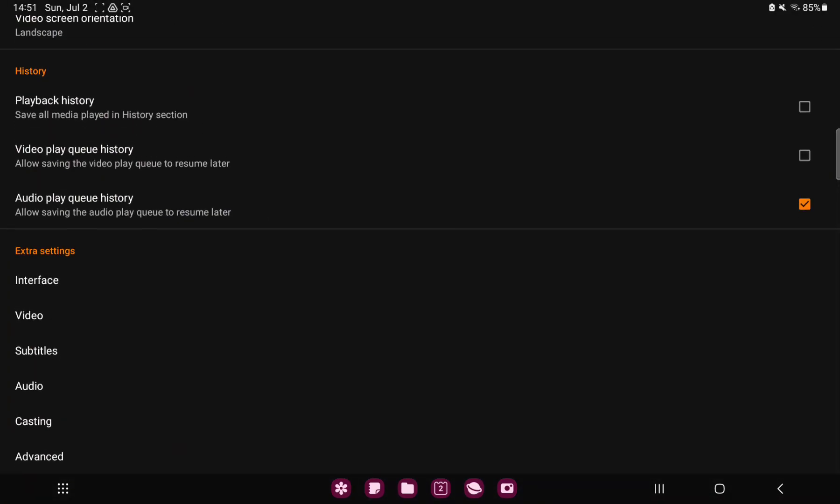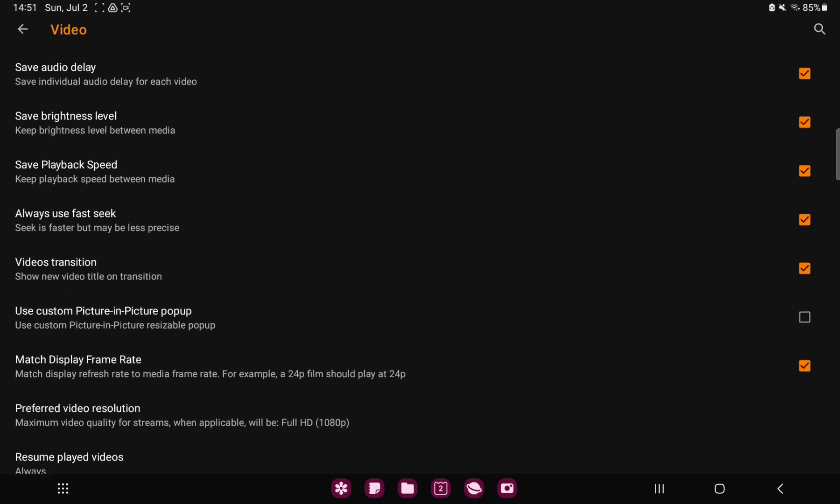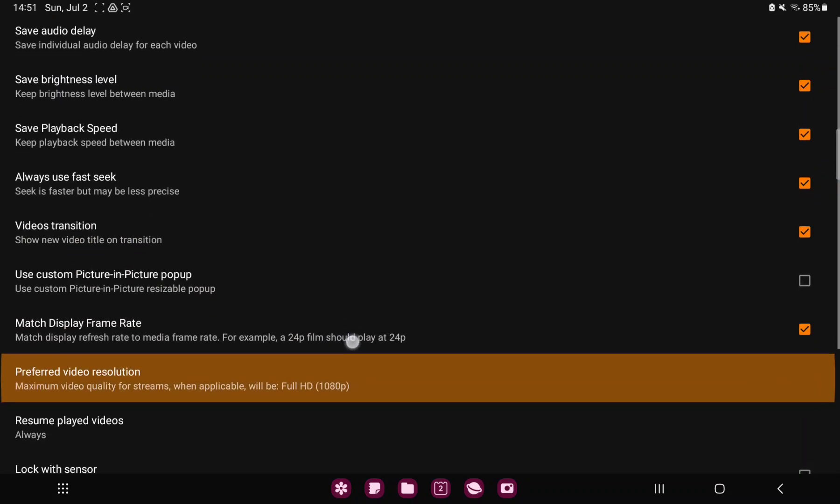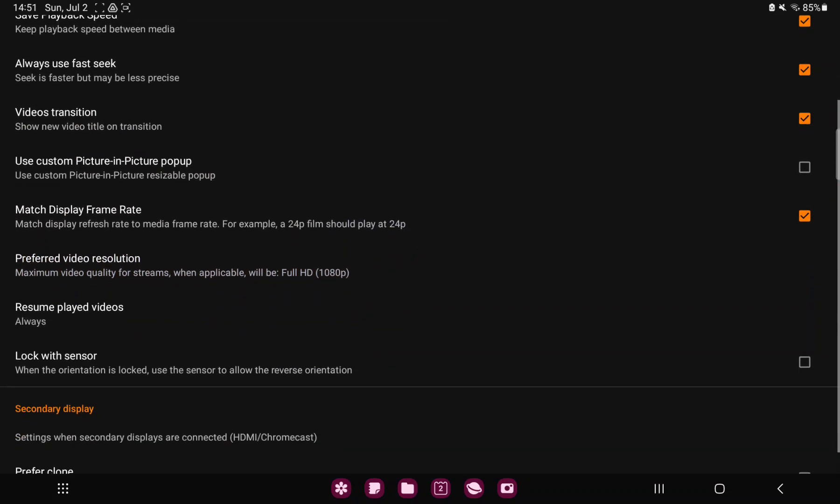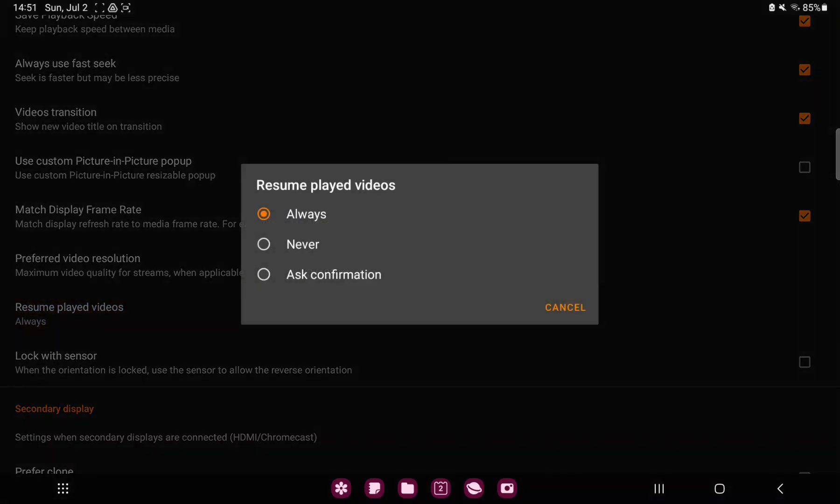In the extra settings section tap the videos option and go to the resume played videos button.